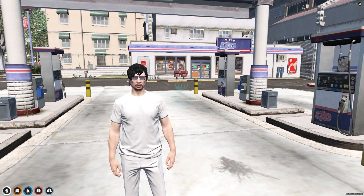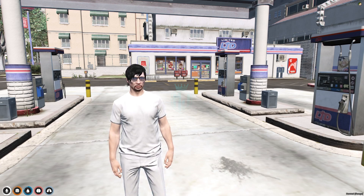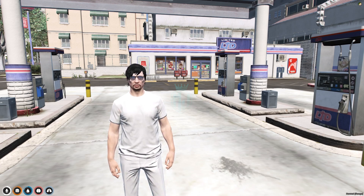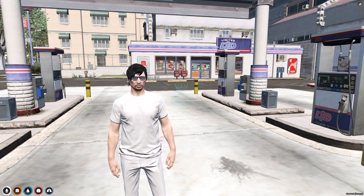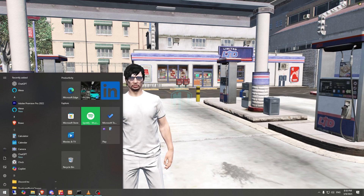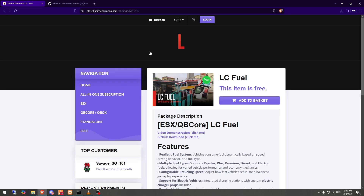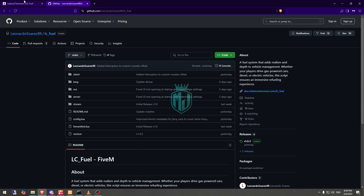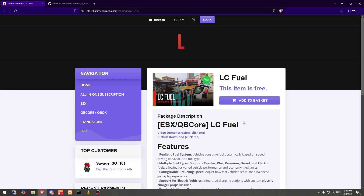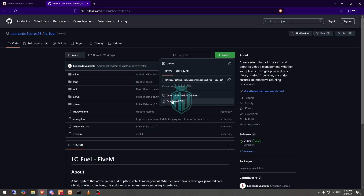We are going to showcase it completely and see step by step what features we get in this advanced fuel system. The link will be in the description. You will find LC Fuel, which supports both QBCore and ESX. You can get it from the Tabx store or GitHub — both are completely free. First we need to download it.